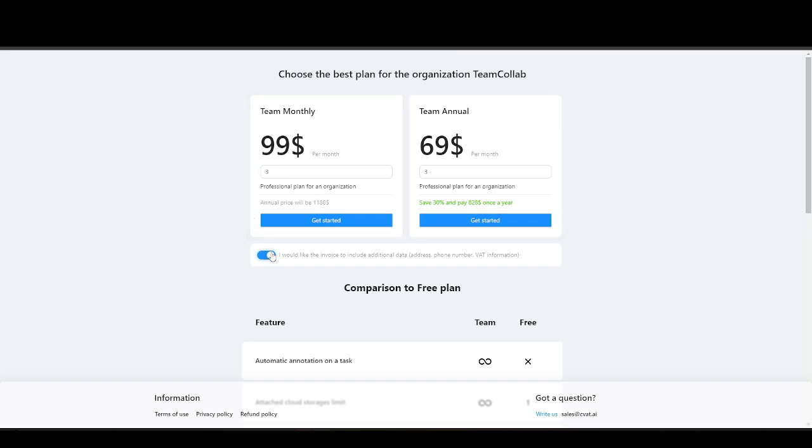Don't forget to enable the include payment information on the invoice option. Remember, you will need to pay for each seat. For example, if your team consists of you and two annotators, you will need to pay for three seats.